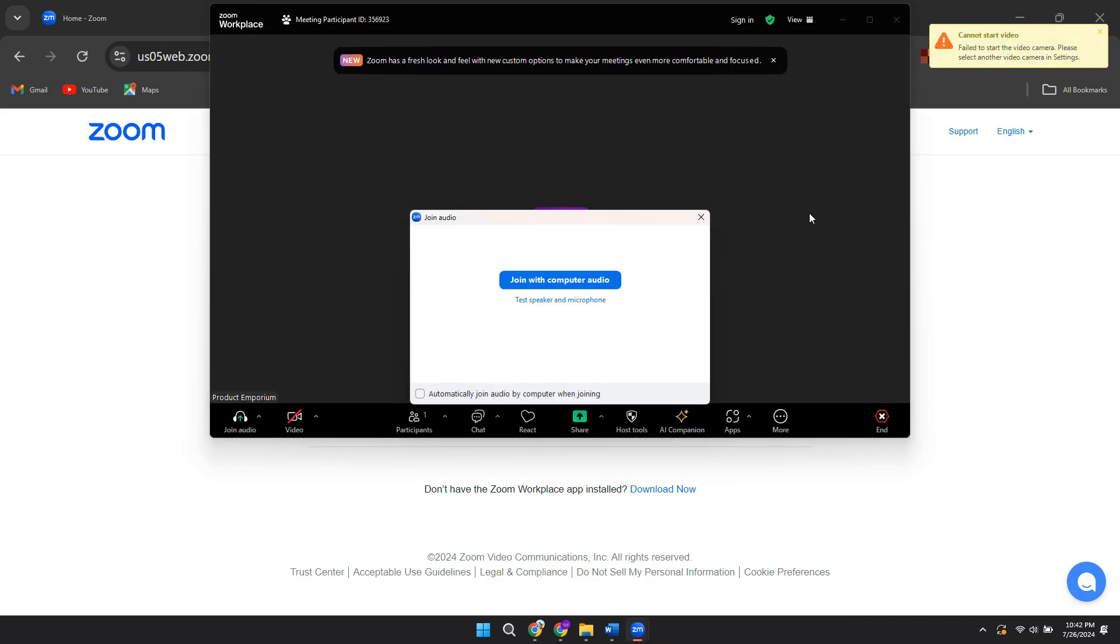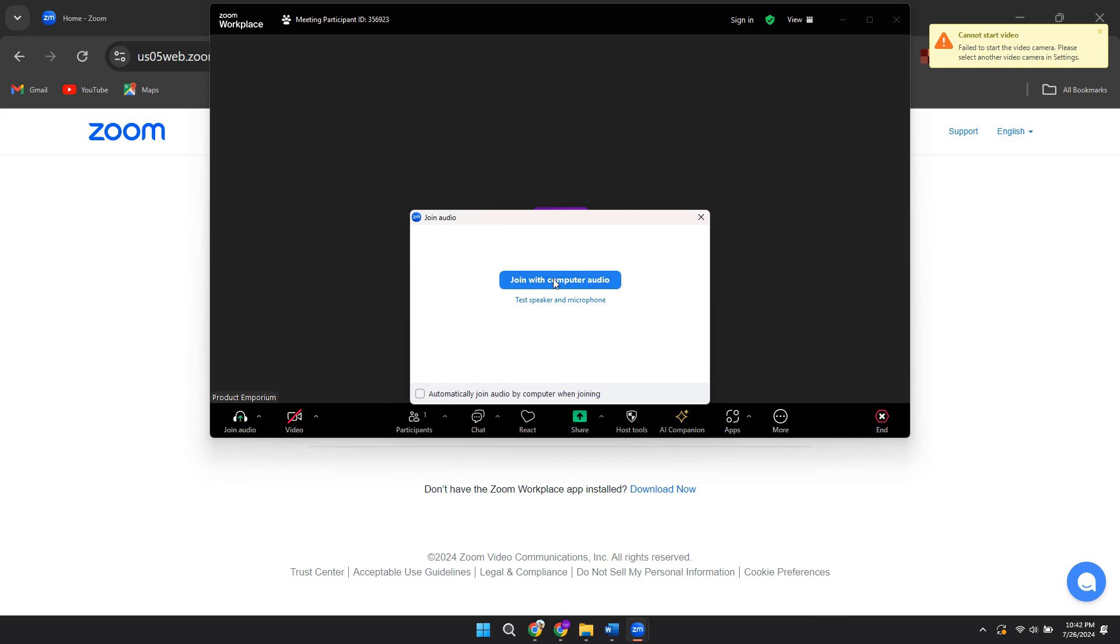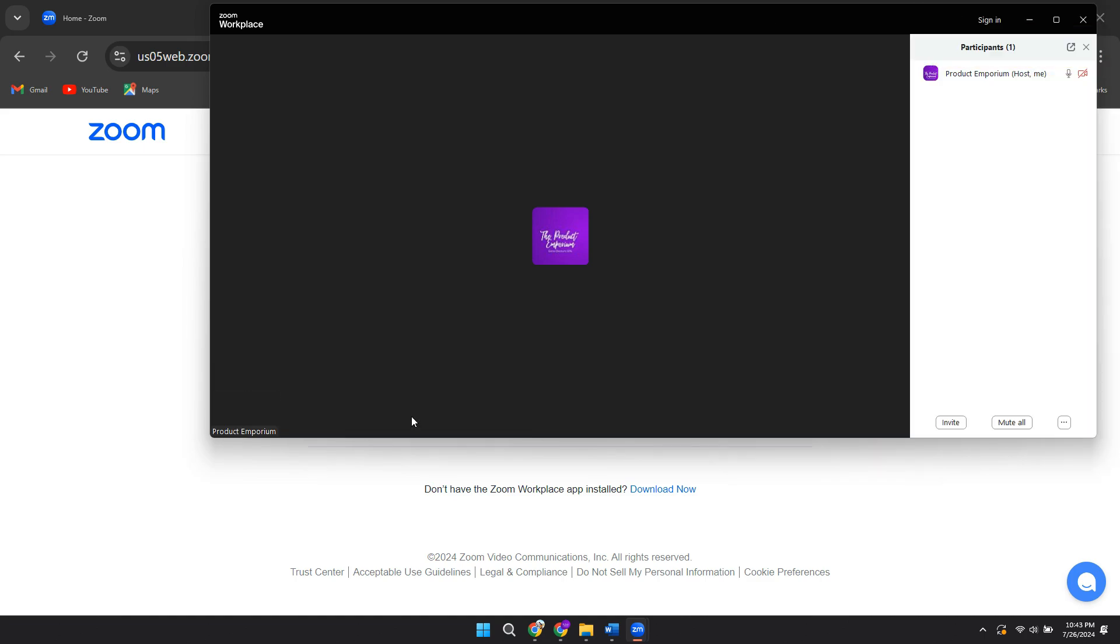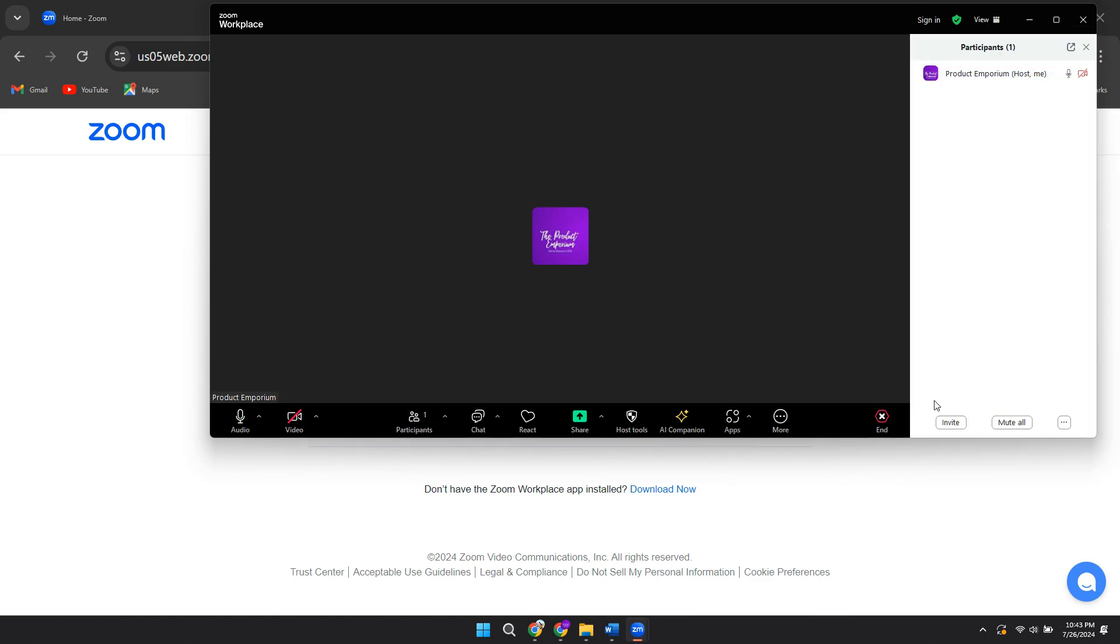You want to click on join with computer audio. And now to get the link, all you need to do is come down to the bottom, click on participants and then go to the bottom right and click on invite.